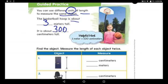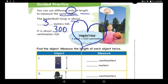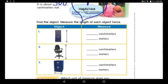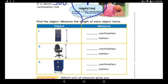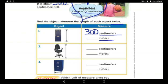Put a big heart around this hint and use it every time: one meter is equal to 100 centimeters. Now on this page, find the object and measure the length of each object twice — two times. The first time in centimeters, the second time in meters. I'll help you with the first one: I have a door in my room and it was 300 centimeters — very high! So how many meters? It's three meters.